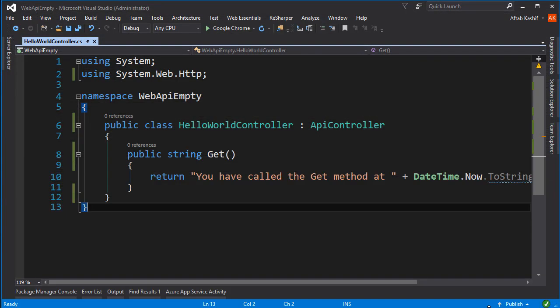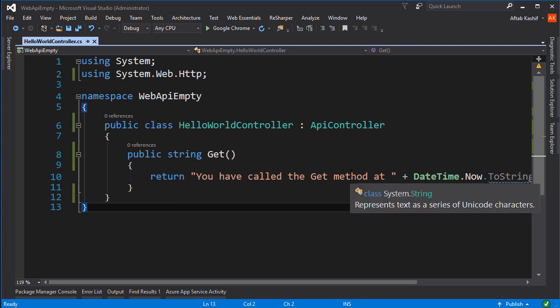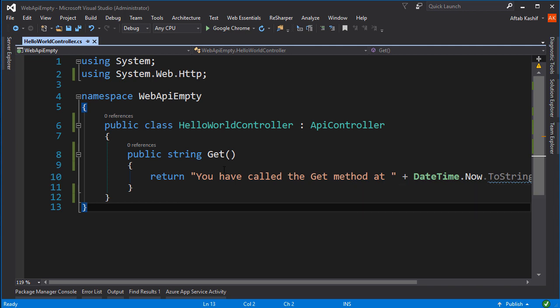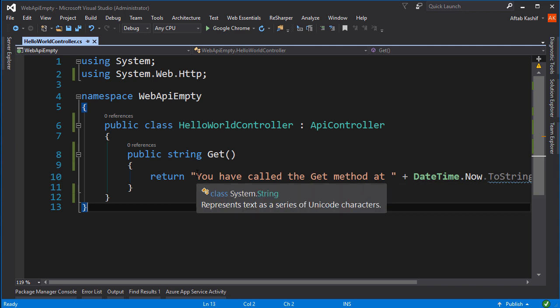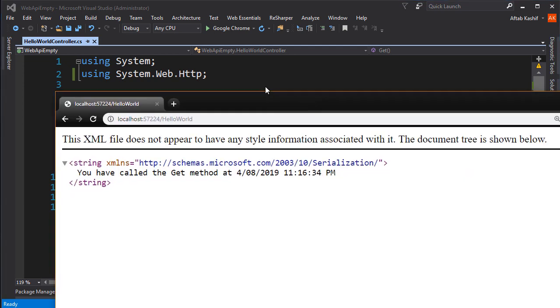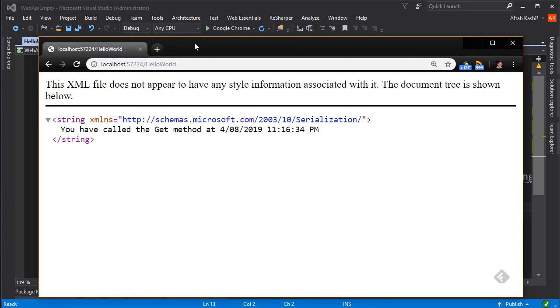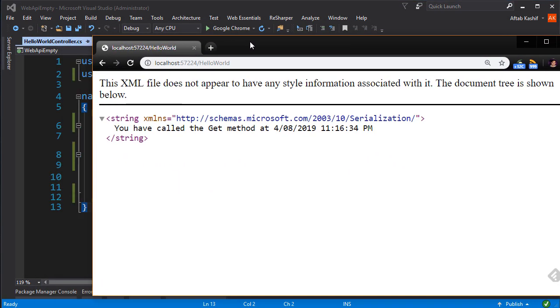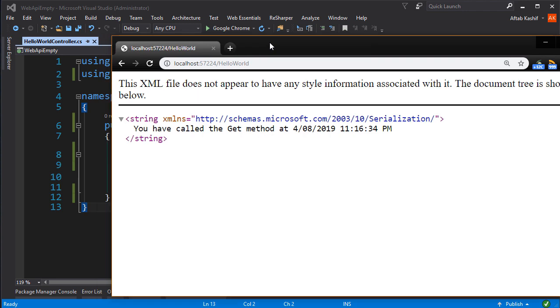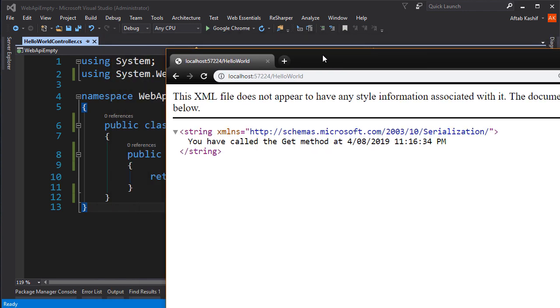Welcome to part 2 of our web API series. In the last video we saw how we can display a simple message in our Chrome browser, and now we're going to see how we can display this message in Fiddler.